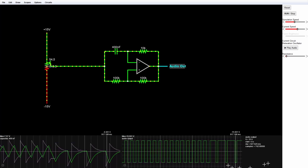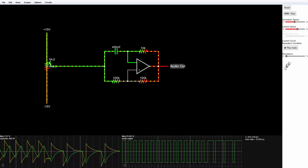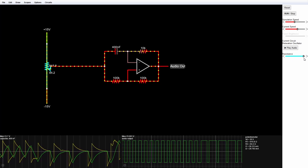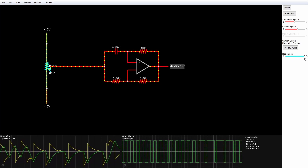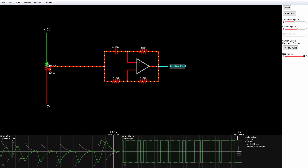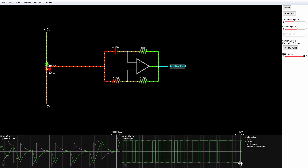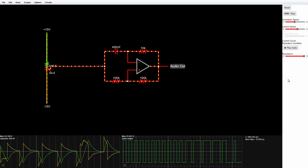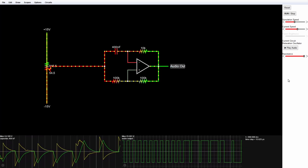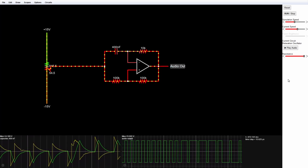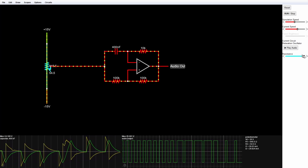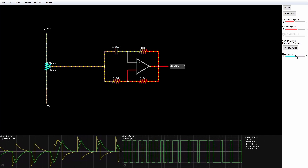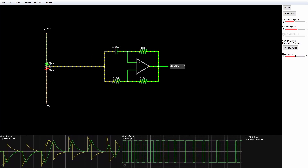If we drag that over to the other side, we get just the opposite — we get to the low voltage longer than we are at the higher voltage. So we now have our variable duty cycle oscillator.